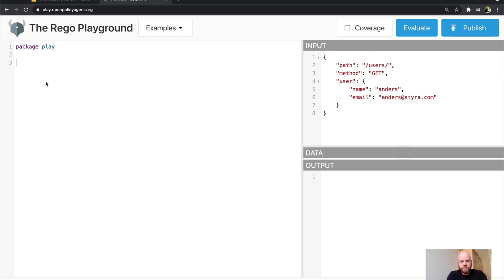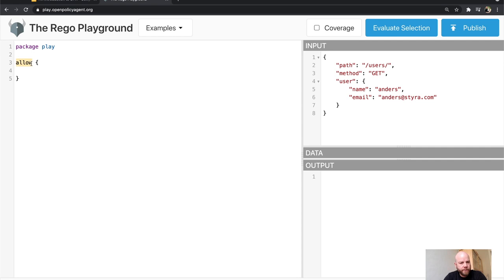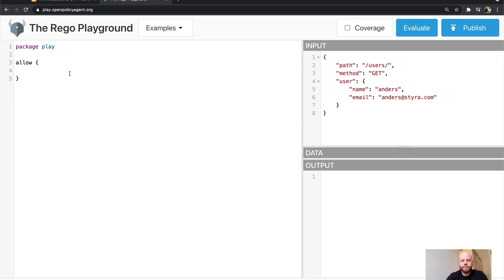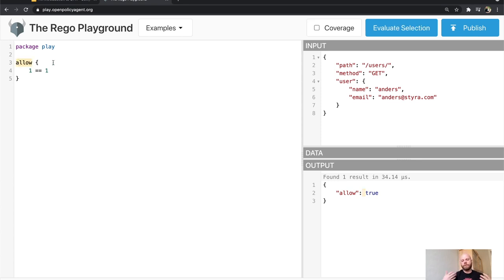A policy is just a series of rules. I'm going to add a rule and name it 'allow.' OPA doesn't care about the name — allow has no special meaning for OPA, it's just the name of the rule. The anatomy of a rule has a name and a body, and if all the conditions inside the rule are true, the rule evaluates to true — for example, one is equal to one.